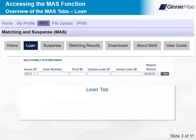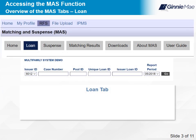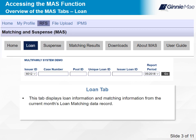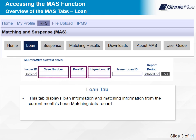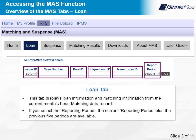On the Loan tab, you will see the Loan Details screen, which displays loan information and matching information from the current month's loan matching data record. You can limit the resulting loan list using any one of the search fields: Case Number, Pool ID, Unique Loan ID, and Issuer Loan ID. If logged on as an issuer, an additional field, Issuer ID, is available. If you select the Reporting Period on the Loan tab, the current reporting period plus the previous five periods are available.